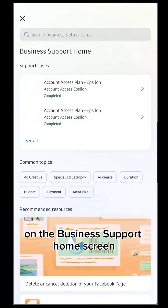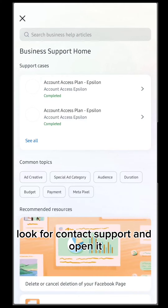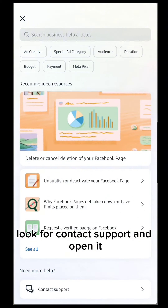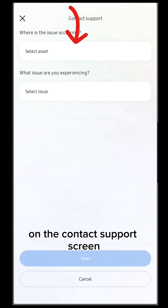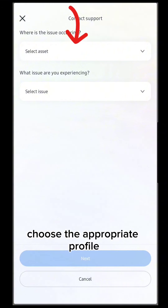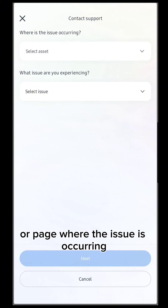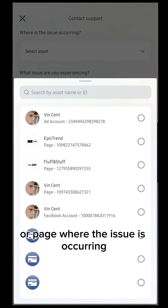On the Business Support home screen, look for Contact Support and open it. On the Contact Support screen, choose the appropriate profile or page where the issue is occurring.